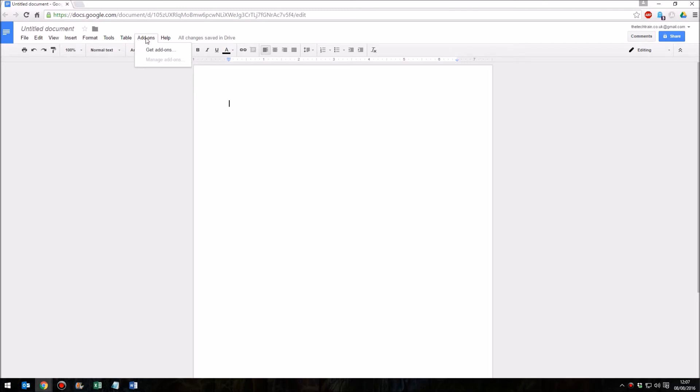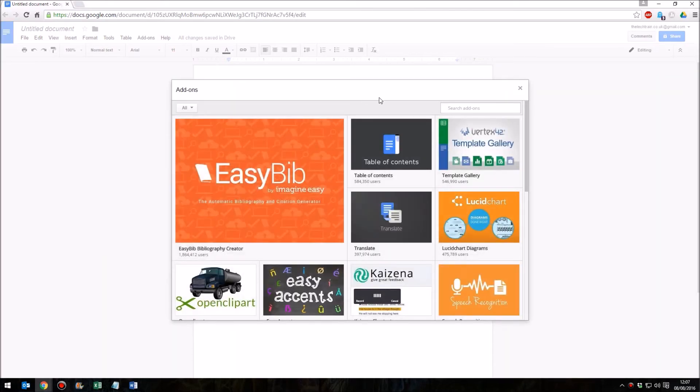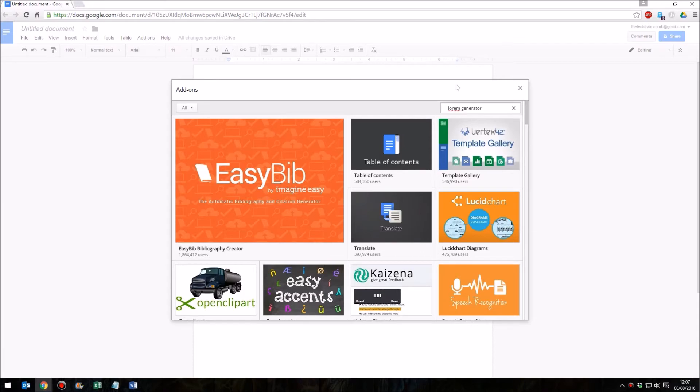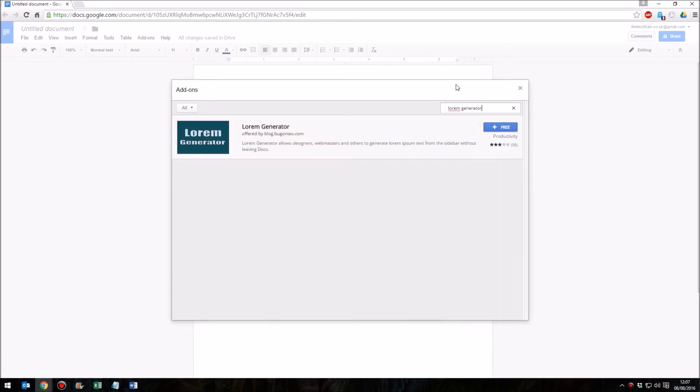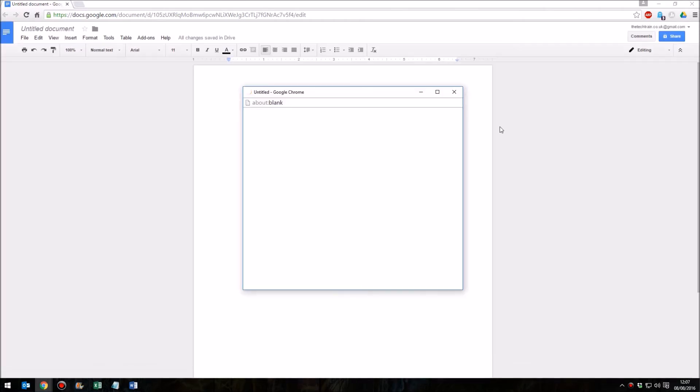Go to the add-ons menu, click on get add-ons and then when this window loads up what you need to type in the search box on the right is lorem generator. That gives you this add-on lorem generator and we click on the free button.